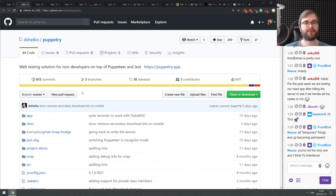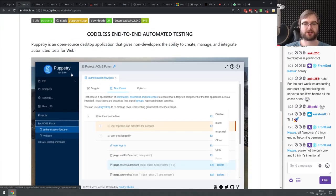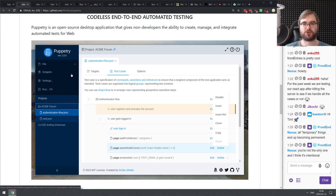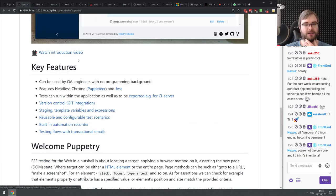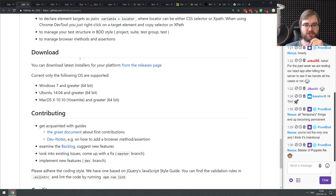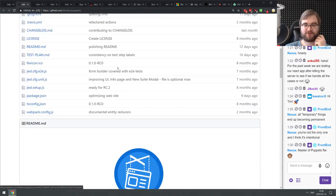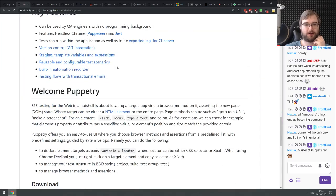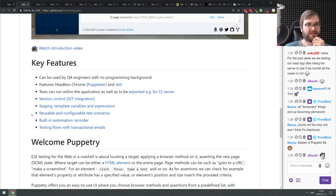Next is Puppetry — a web testing solution for non-developers built on top of Puppeteer and Jest. This is an Electron app that allows you to click around to generate Puppeteer scripts and execute them in a test-like fashion. It seems very similar to Cypress but more tailored towards people who don't know how to program.